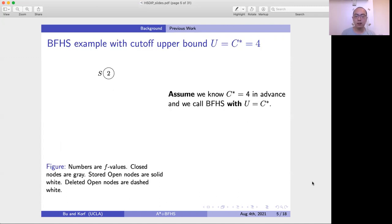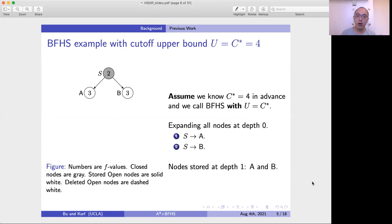Here is an example of how BFHS works. We have our start node S, and the numbers in the nodes are F values. Assume we know the optimal solution cost C* is 4 in advance, so we call BFHS with upper bound U equal to 4. We first expand node S and generate nodes A and B. Both have an F value of 3, which is within the bound, so we save A and B in memory.